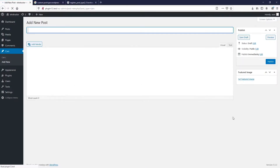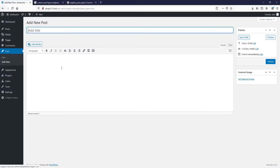I'm going to remove discussion, excerpt, and author from the supports array — just keeping title, editor, and thumbnail. Let's save and refresh. Everything now is trimmed down. In the coming tutorial we're going to create custom fields specialized for our car post type.